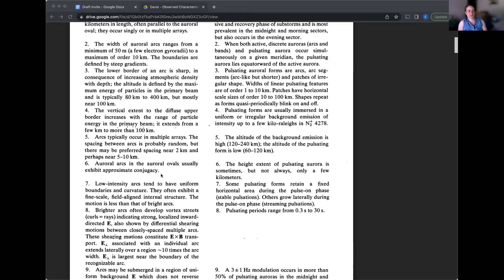10 to 25, the brightest ones I would say are more like 25, but then there's a range, there's a distribution of particles. So there could be a few that go up even higher. Yeah, let's see. Thank you. Thank you, Joshua. Arcs typically occur in multiple arrays. The spacing between arcs is probably random, but there may be preferred spacing near two kilometers and perhaps near five to 10 kilometers.